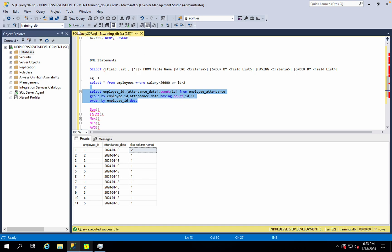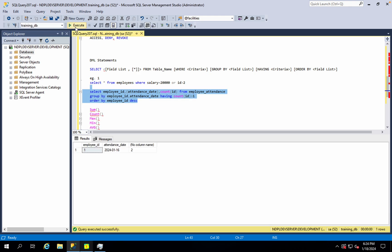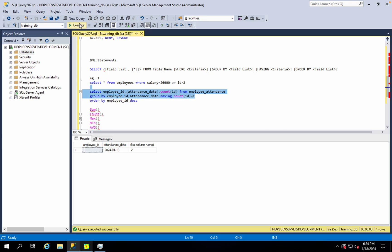Now, if you look at the valid record, what do you need to do with the valid record? If you look at the valid record, what do you need to do?